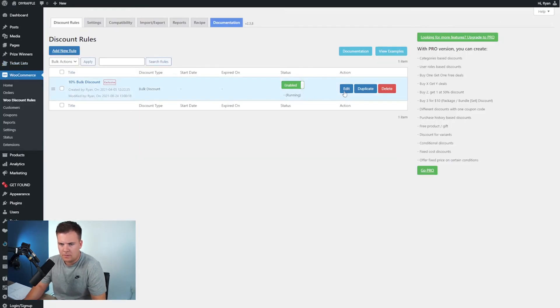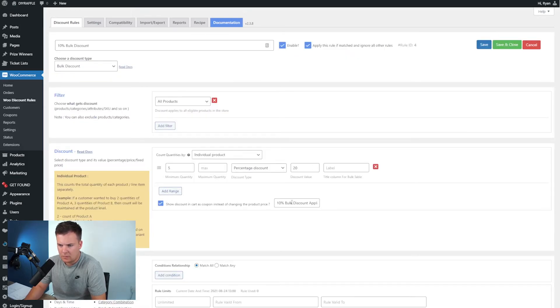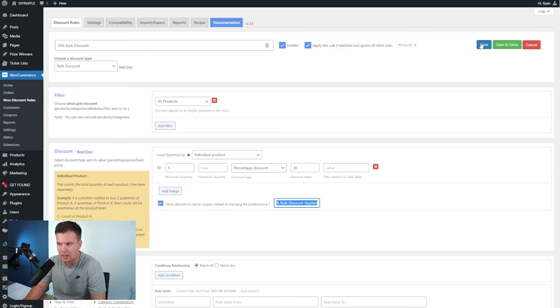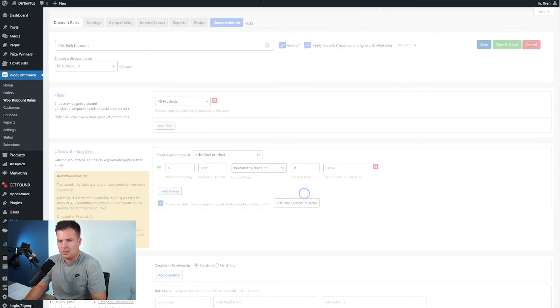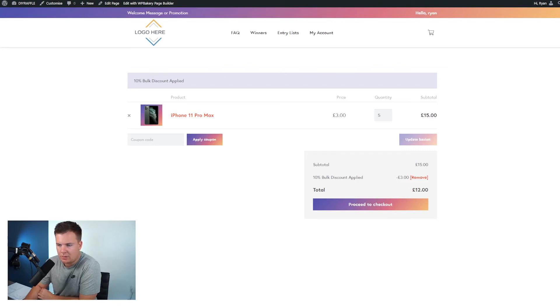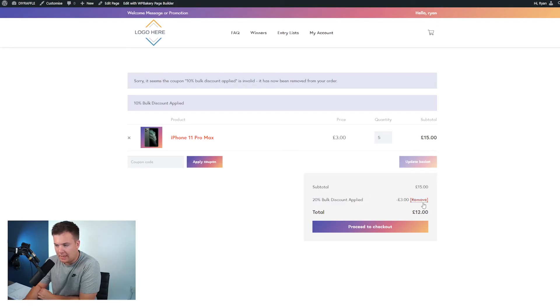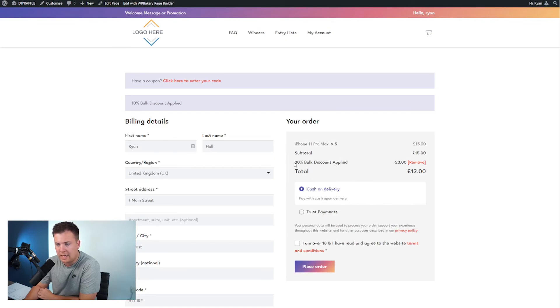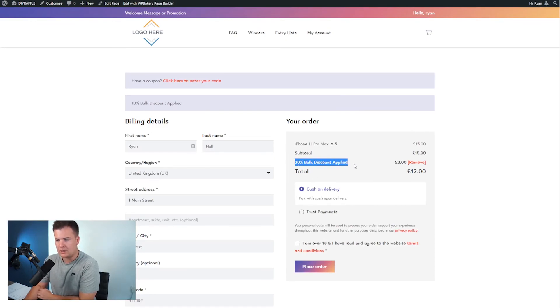This ten percent discount needs to say twenty percent bulk discount applied. So I'm going to save that and then give this a refresh and you'll see this is now updated to twenty percent and then the discount amount. So we go proceed to checkout, again it comes up twenty percent discount applied.